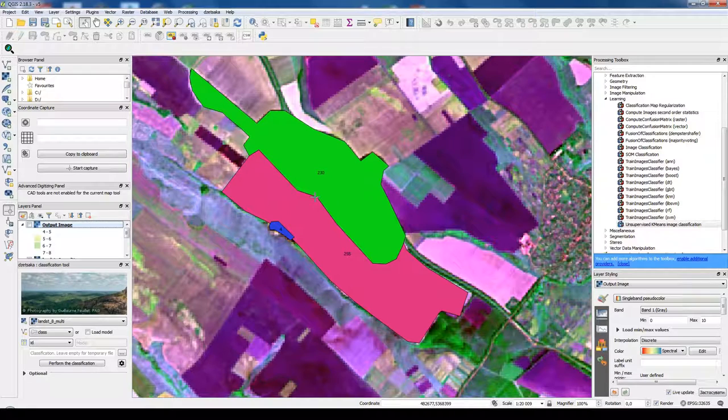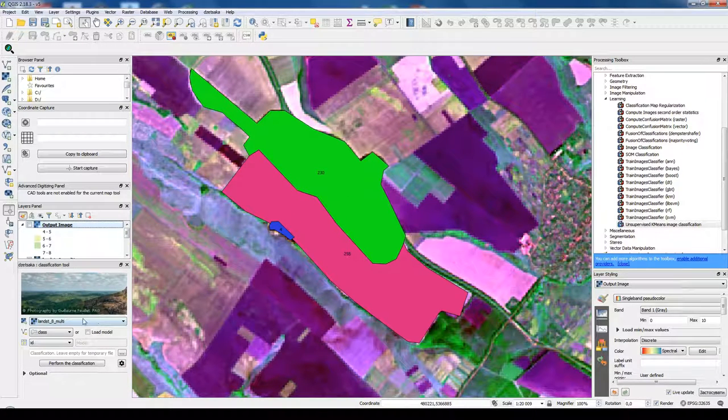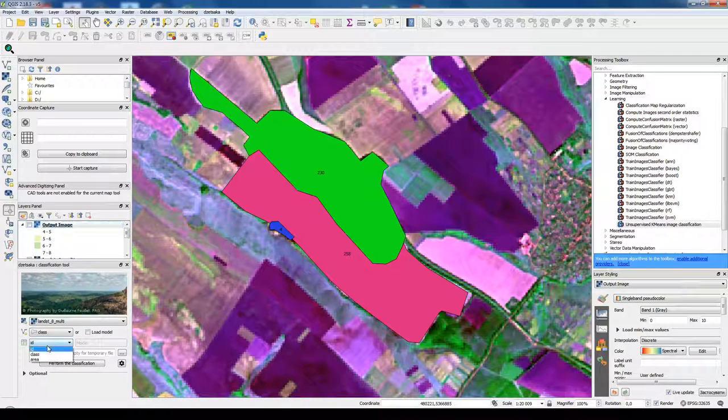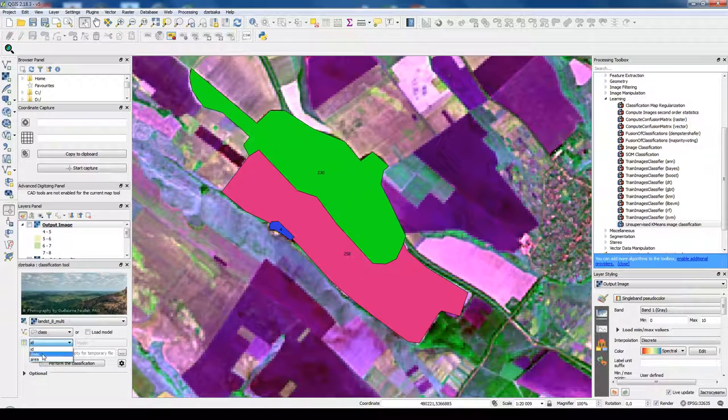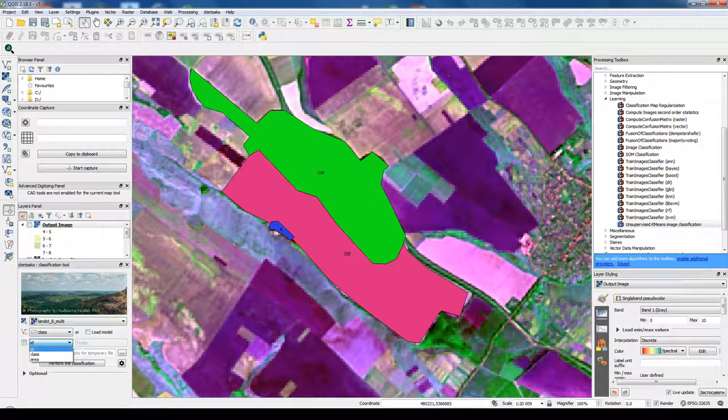So we could use this as our training classes. But this classification tool needs some field for our classification values and it should be integer.